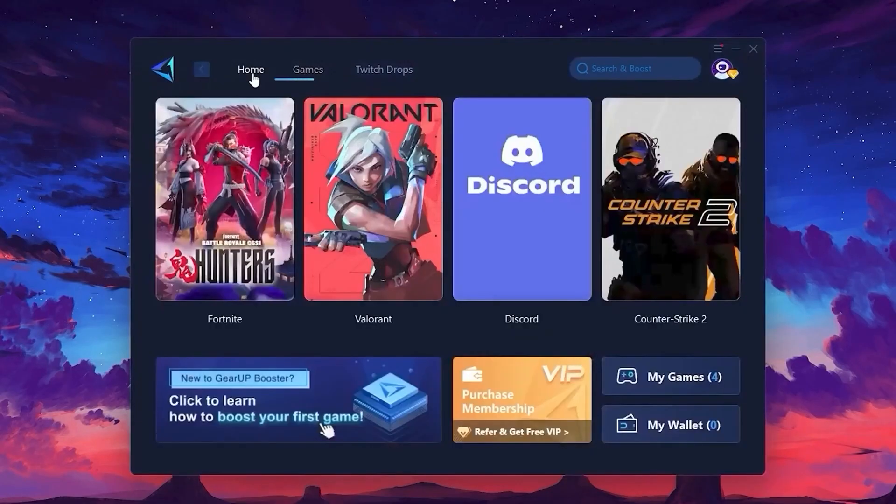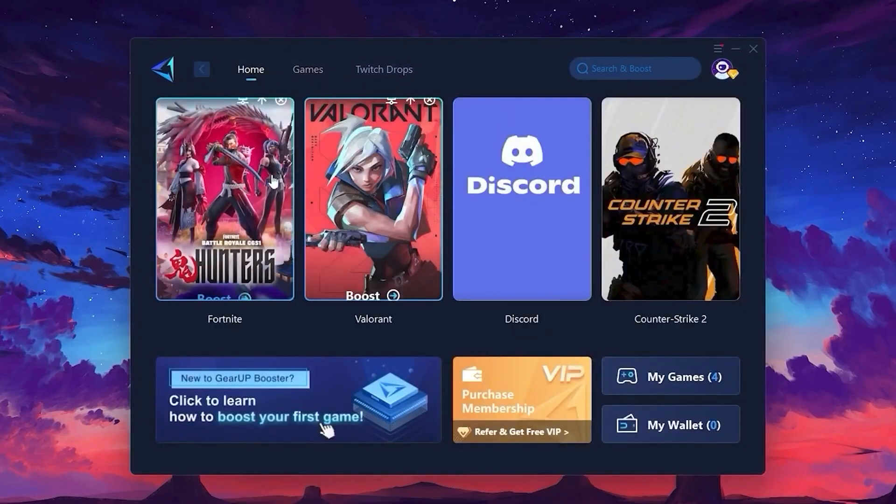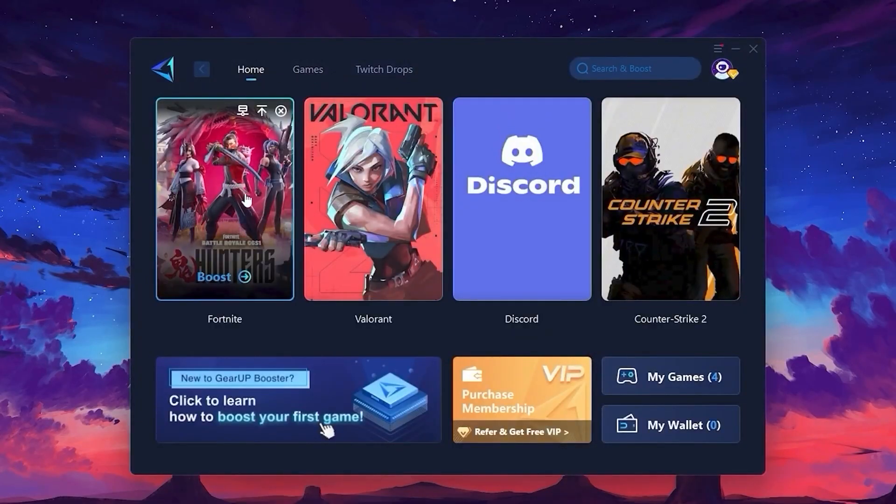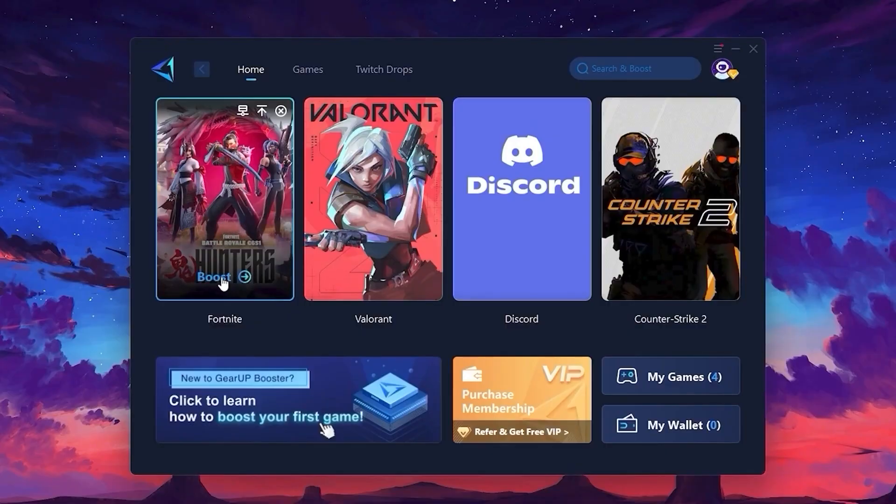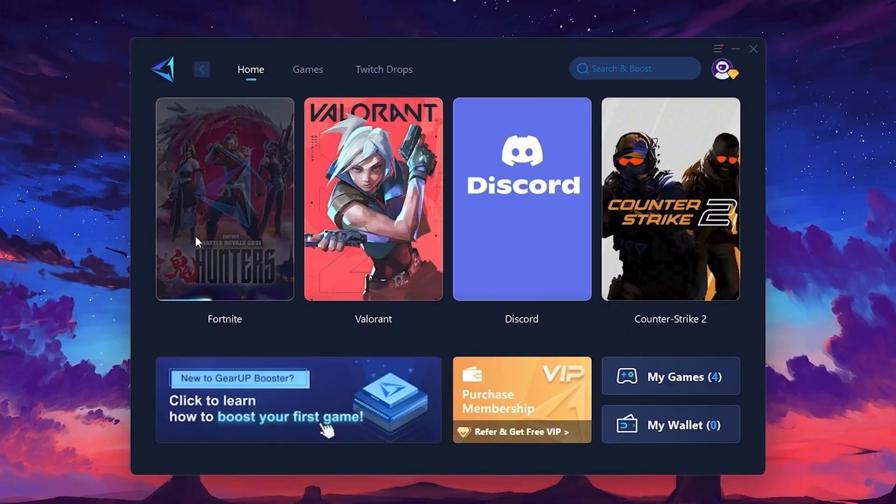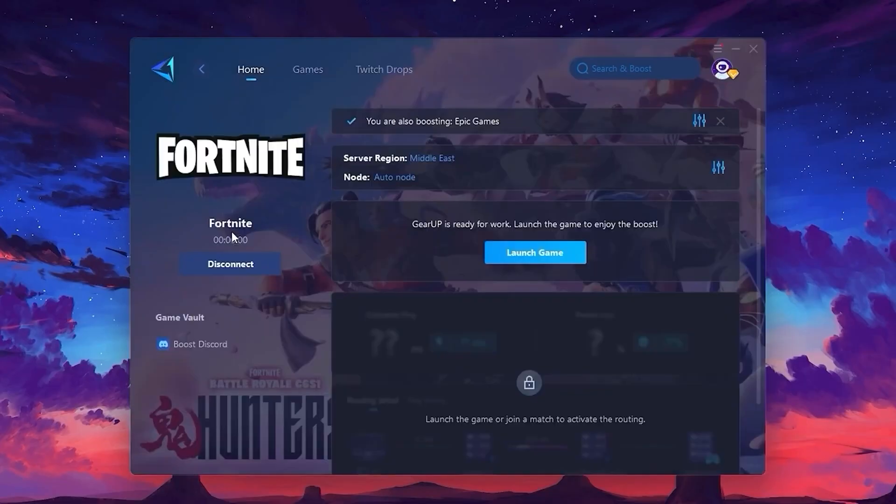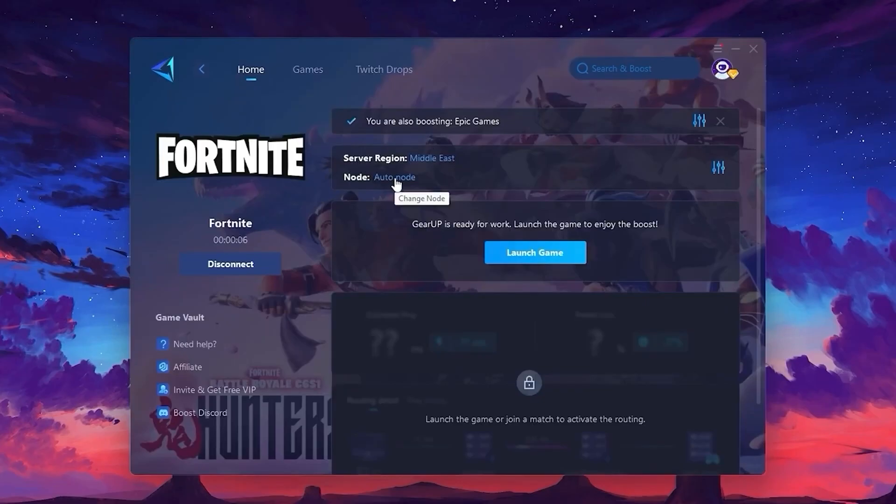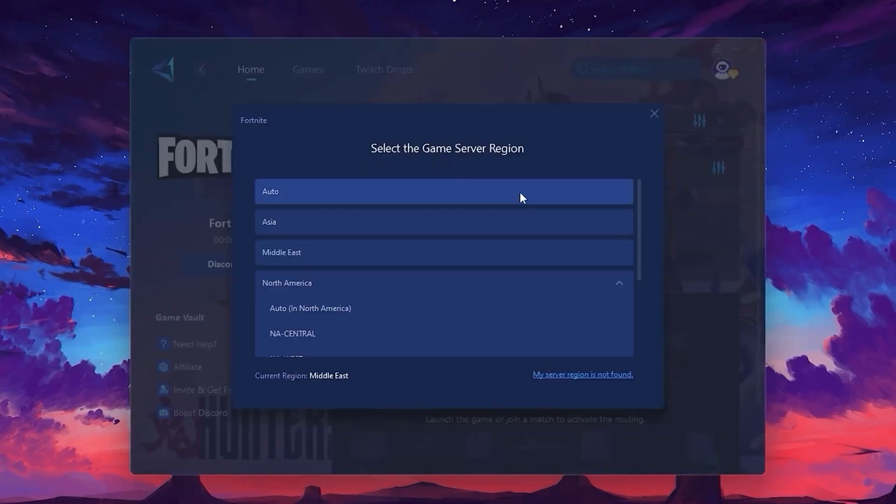Now, let's optimize the connection for a game. Head back to the Home tab and select the game you want to boost. In my case, I'll choose Fortnite. Click the Boost button and Gear Up will automatically start optimizing the game. The software will scan and find the best possible server for you.